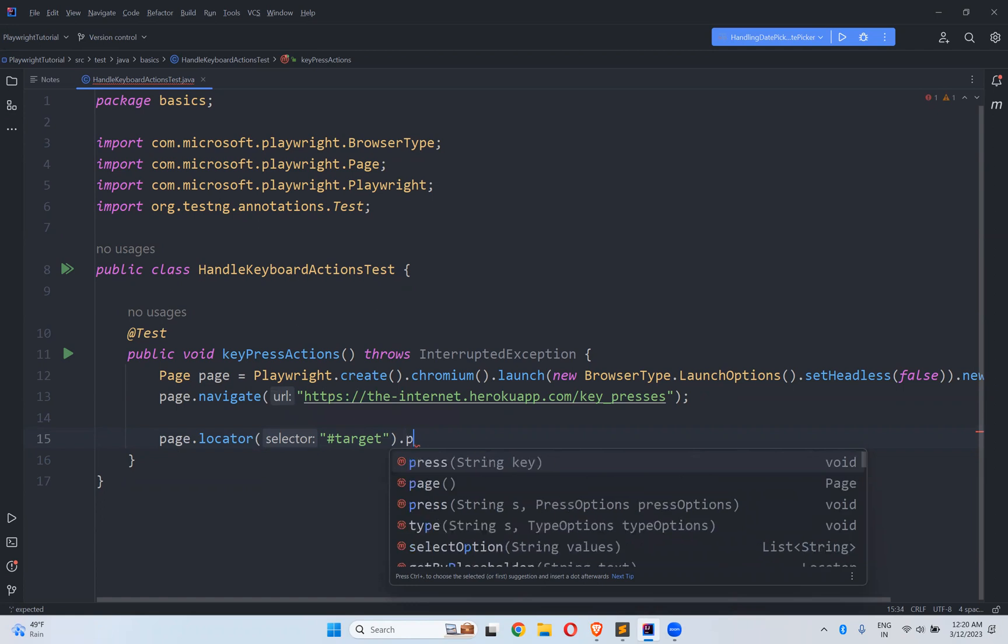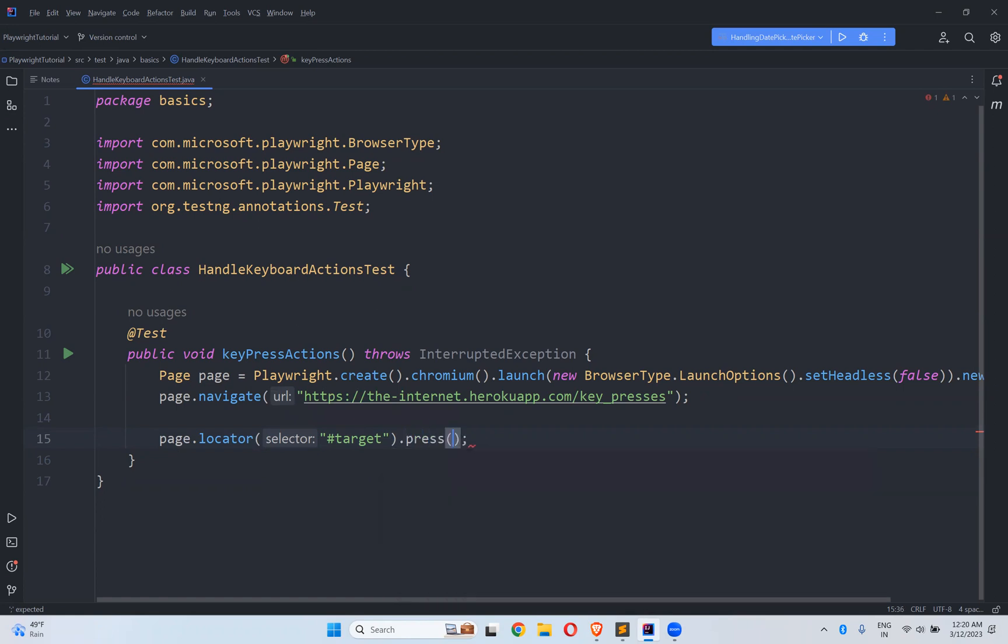We need to use press. Then inside this, what you want to perform? If I want to perform enter simply mention enter.